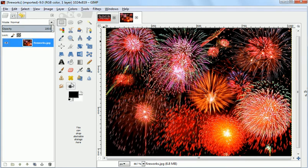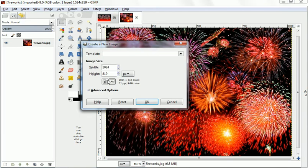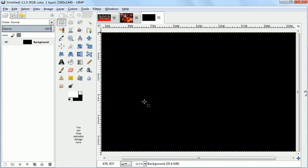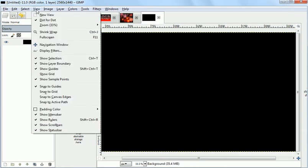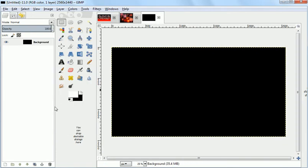Now, we're going to invert the foreground and background colors and create a new tab, a new image. We'll make it 2560 by 1440. Press OK. So now we have a black image. We're going to change the zoom so that we can see the entire image.